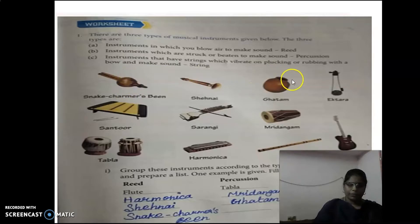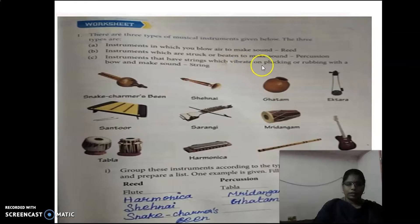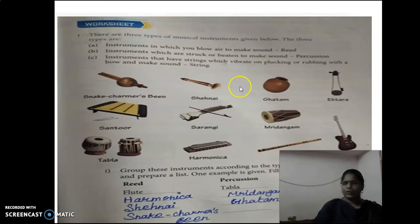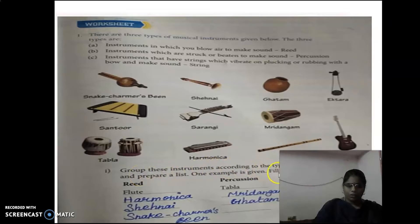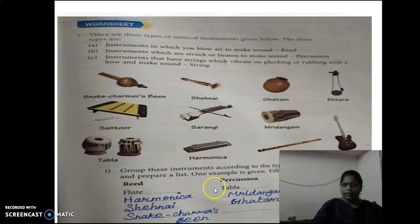First question: there are three types of musical instruments given. The three categories are: first, instruments in which you blow air to make sound — that means Reed instruments; second, instruments which are struck or beaten to make sound — that means Percussion; third, instruments that have strings which vibrate on plucking or rubbing to make sound — that means String. Now we have to group these instruments according to the type they belong to and prepare a list.